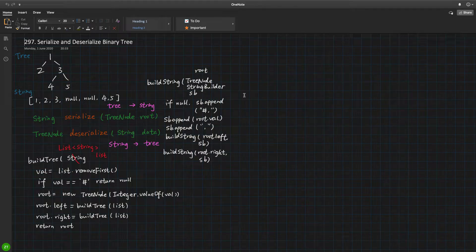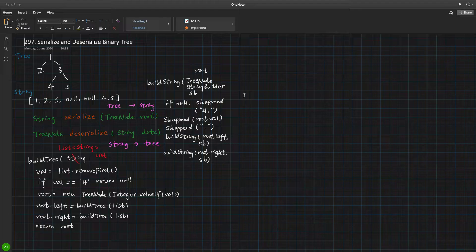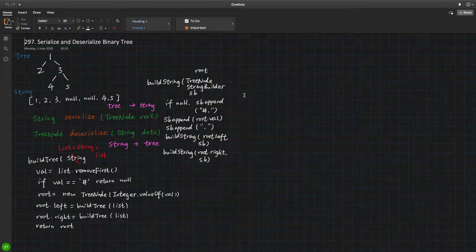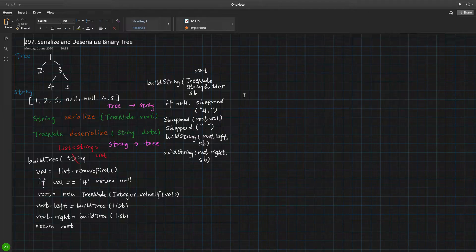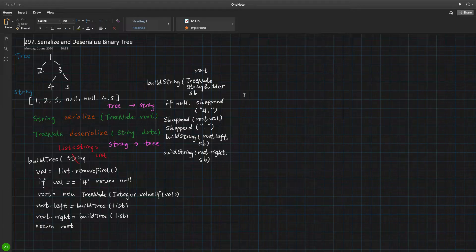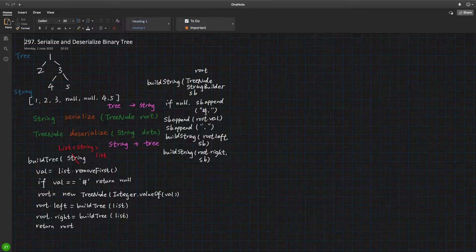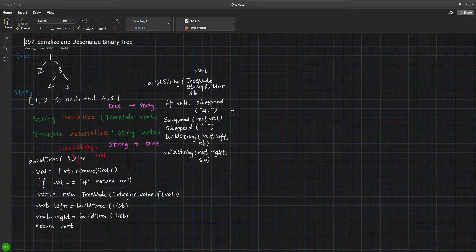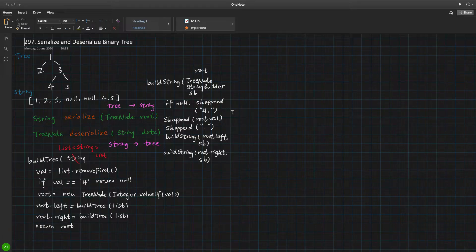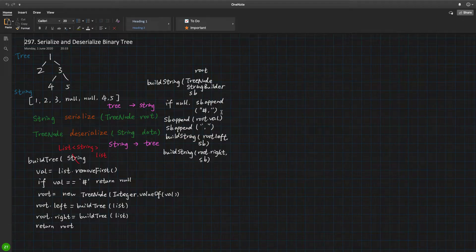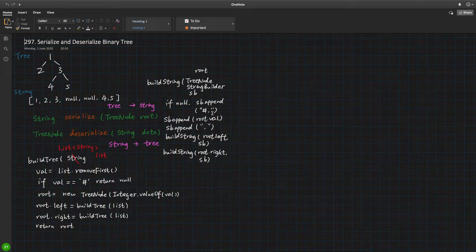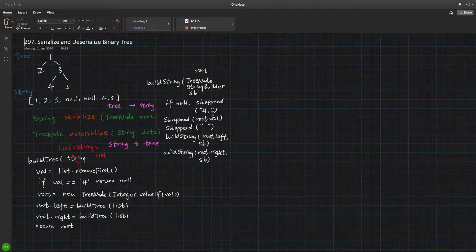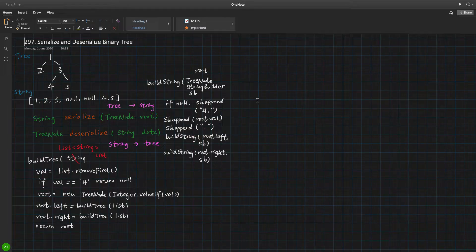So as it is a depth first search problem solution, we will have a base case. The base case is if the root equals null, we append some character to indicate it is null. Now I use this sharp (#). You can use other characters. Even X or N works. So we append the sharp, and we also append a comma, because we use this comma as a separation character for future use.